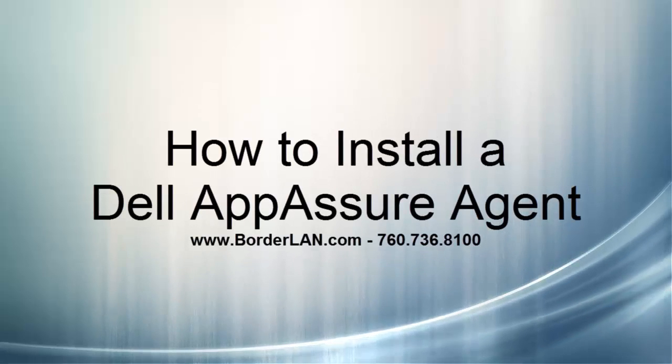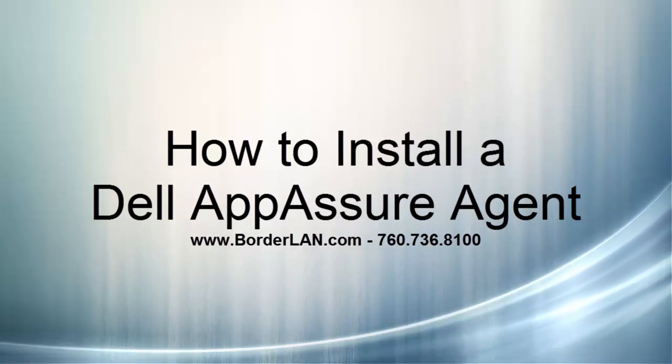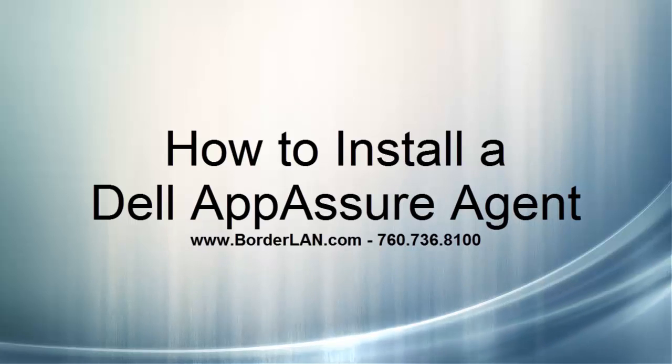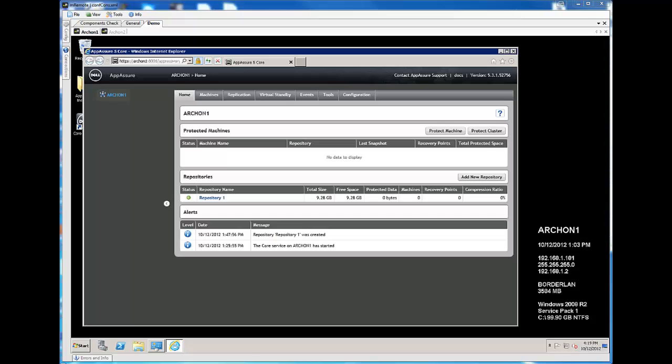Hi, this is Jeff, engineer with Borderland Network Security, and in this video, we're going to protect a machine with the AppAssure Backup and Disaster Recovery product. We have our core already set up, as we have here, and we're going to install an agent on a machine that we wish to be protected.